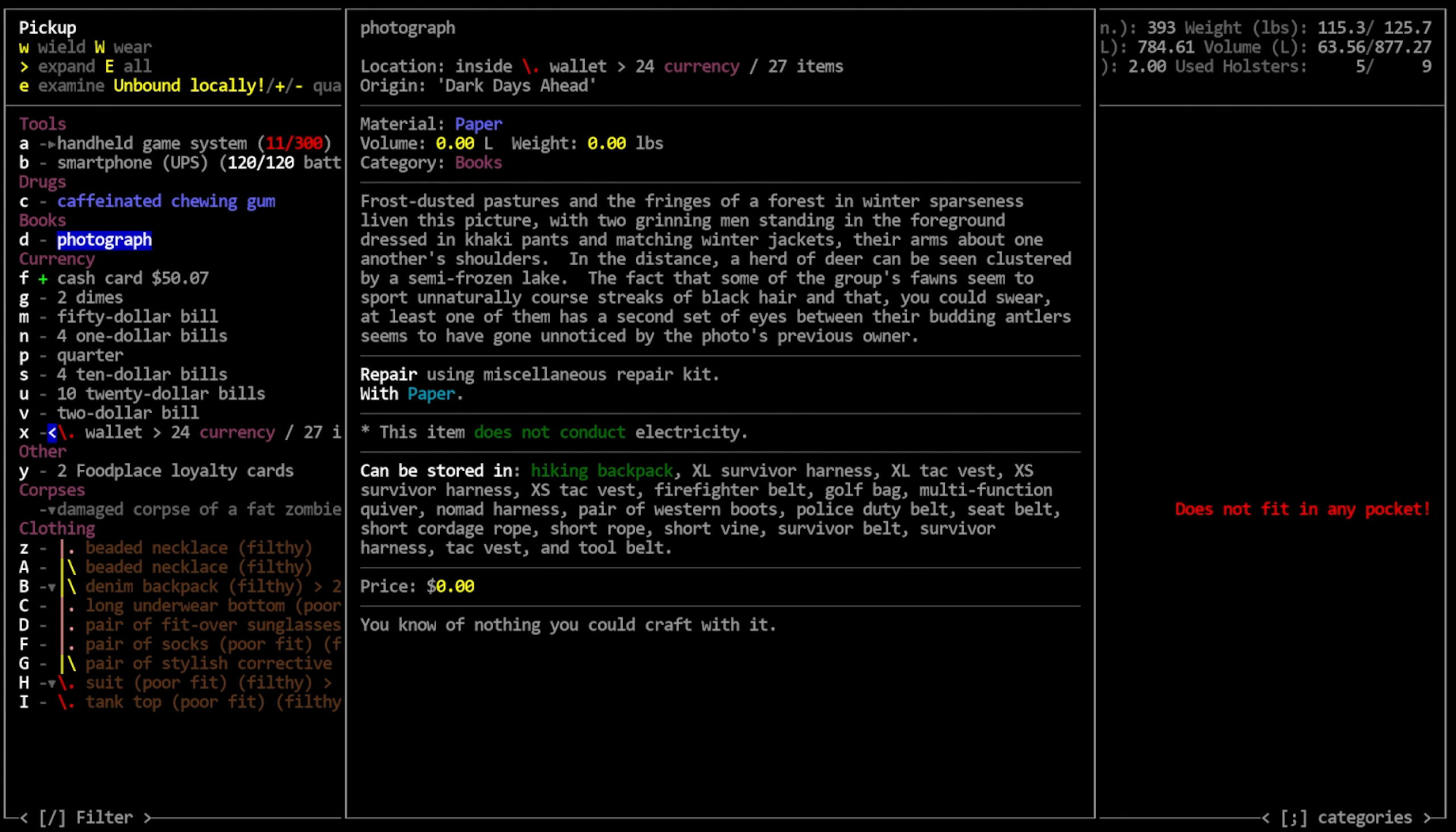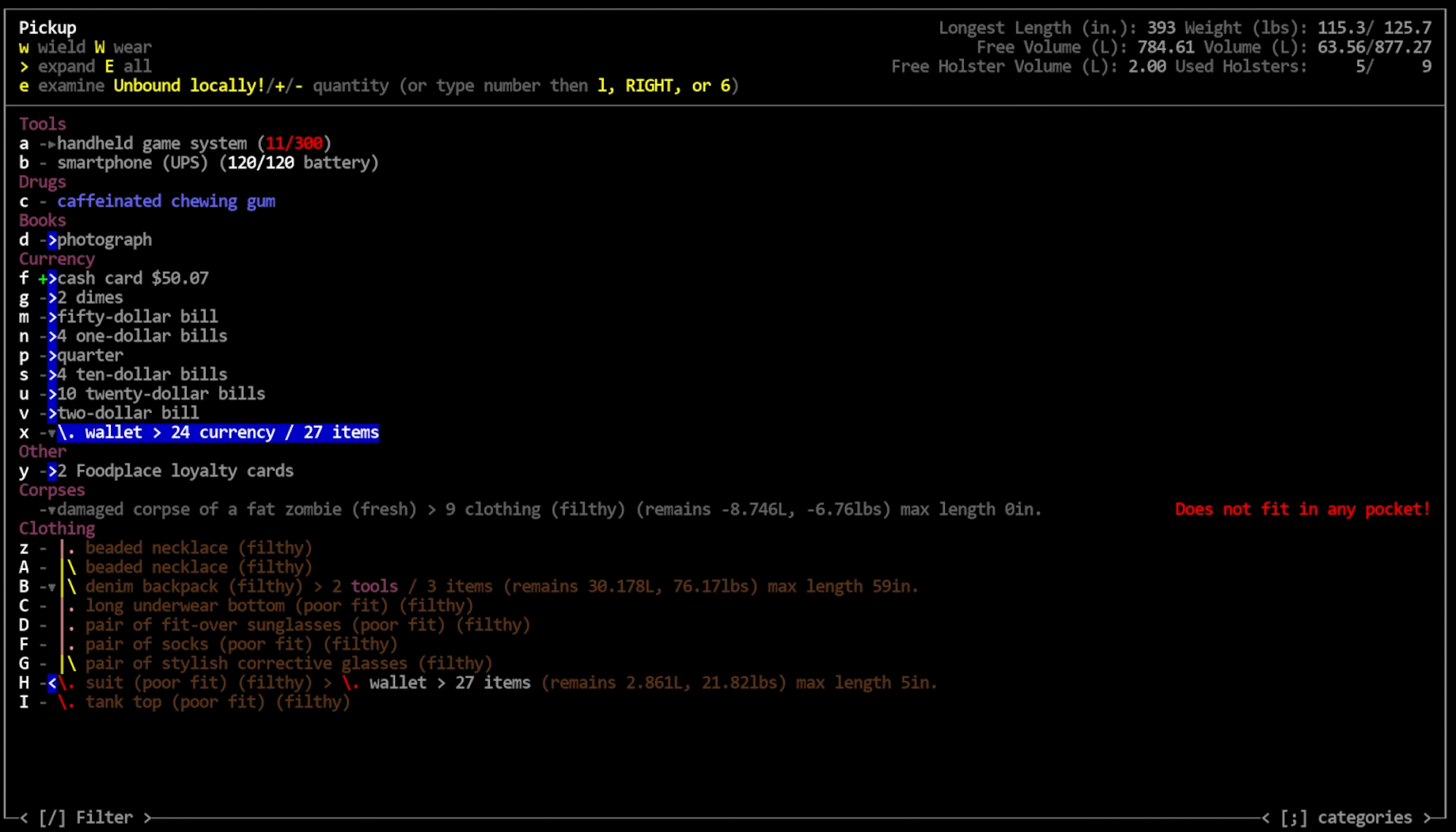Anyway, this photograph gets back to the game. Frost-dusted pastures and the fringes of a forest in winter sparseness liven this picture with two grinning men standing in the foreground dressed in khaki pants and matching winter jackets. Their arms about one another's shoulders. That's a long, that is a long, complex sentence. I personally, as the editor in me, I would say that you should shorten that and make that two separate sentences. In the distance, a herd of deer can be seen clustered by a semi-frozen lake. The fact that some of the group's fawns seem to sport unnaturally coarse streaks of black hair and that you could swear at least one of them has a second set of eyes between their budding antlers seems to have gone unnoticed by the photo's previous owner. So, implying that they are mutants, I guess. So, okay.